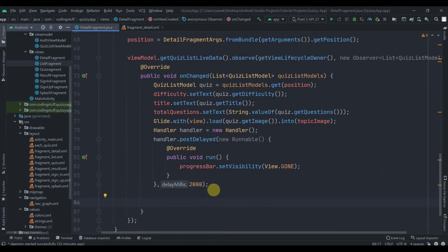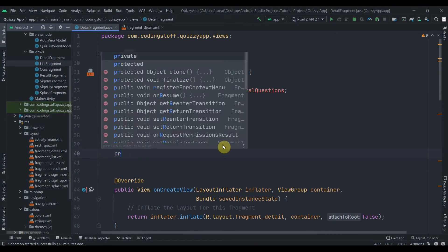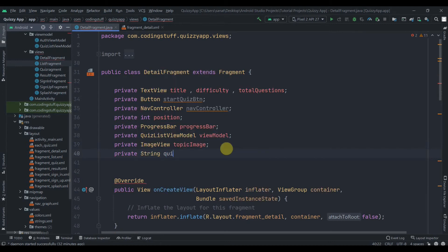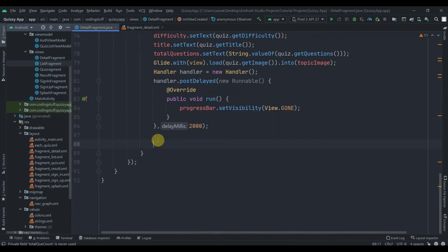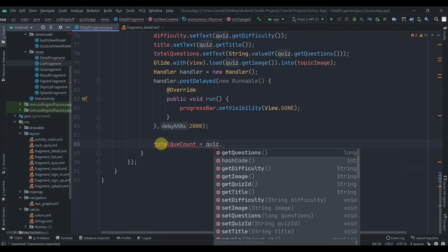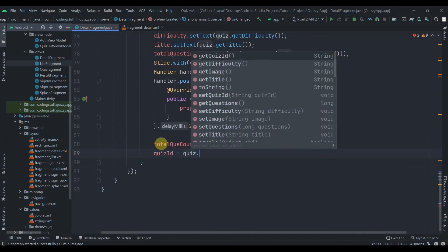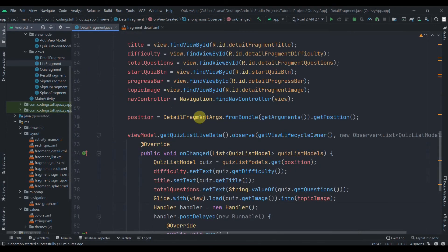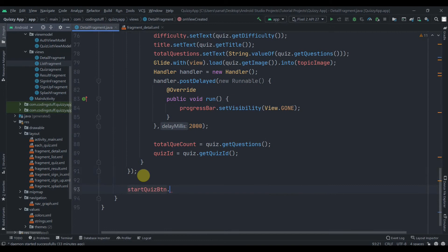For the quiz fragment we need to pass two pieces of data. We create a private String quizId and a totalQuestionCount variable. Then totalQuestionCount = quiz.getQuestions() and quizId = quiz.getQuizId().